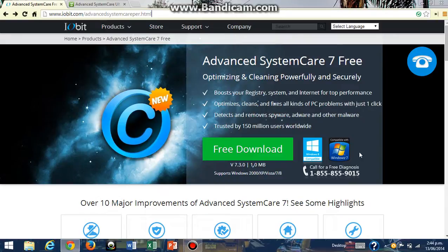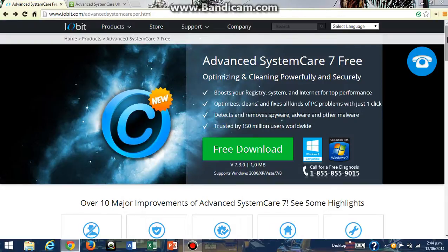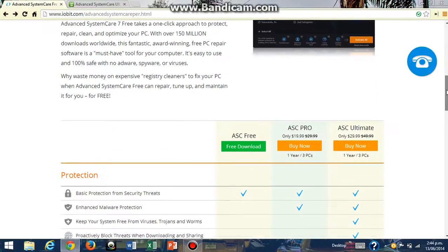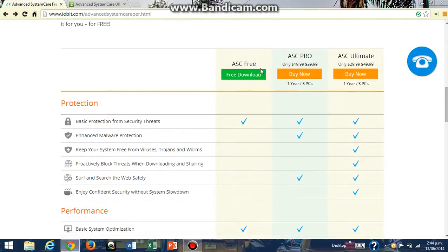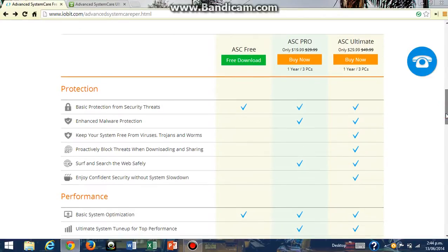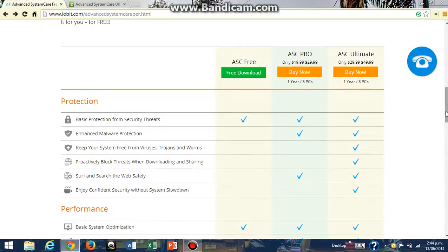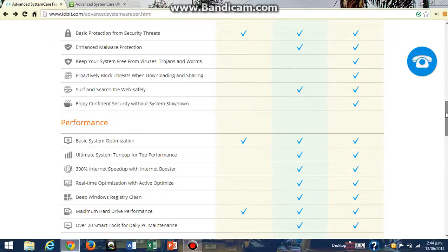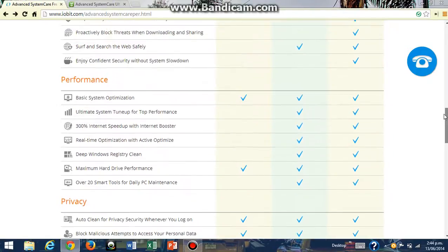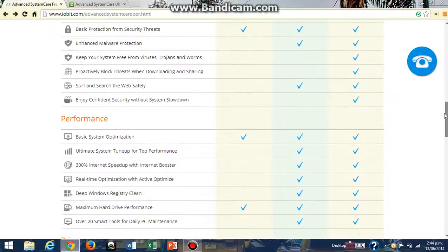So it'll take you to this page here that says Advanced SystemCare 7 Free, but I'm going to show you how to install and download Advanced SystemCare Ultimate 7. If you scroll down this page, it will show you the benefits of the three software versions: Advanced SystemCare Free, Pro, and Ultimate. As you can see, Advanced SystemCare Ultimate has the most ticks for the benefits that it has, and Advanced SystemCare Free only has the least amount of ticks next to it.